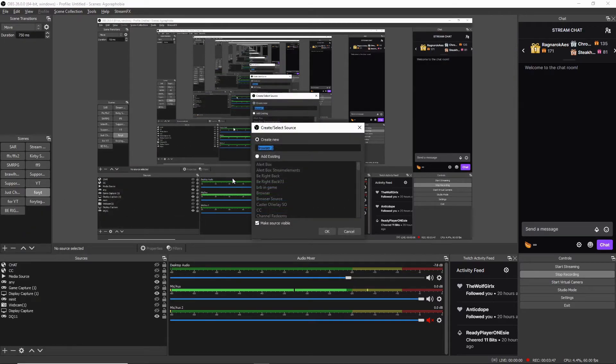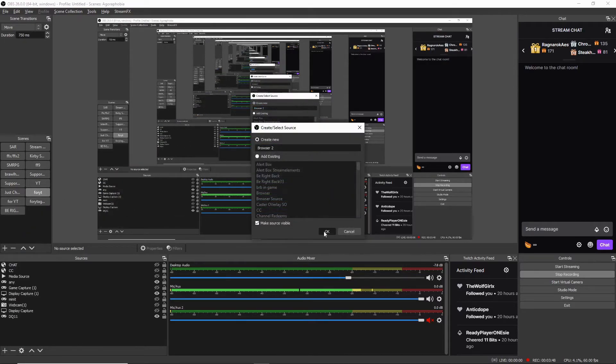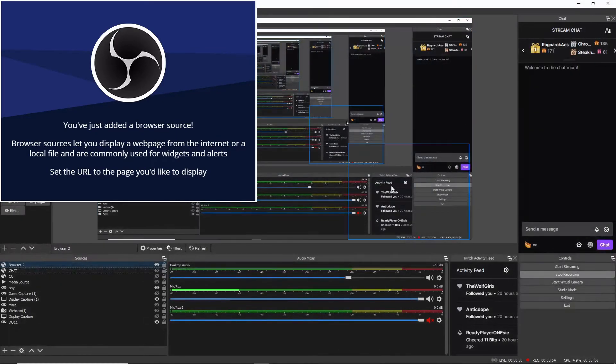So hit this browser, whatever you want to call it, and then enter the URL part right here and then just hit okay.